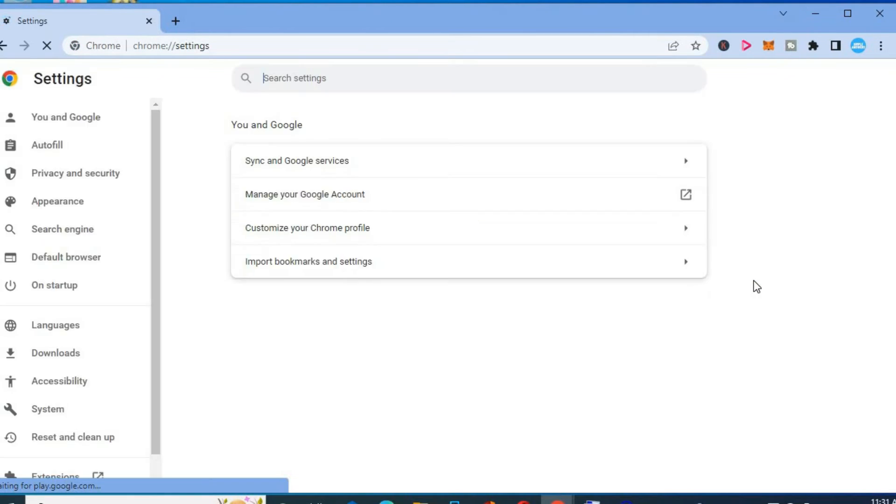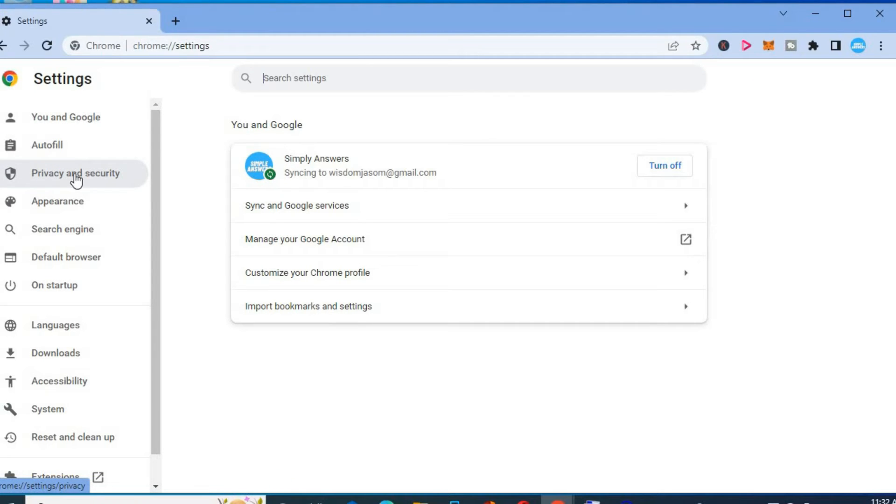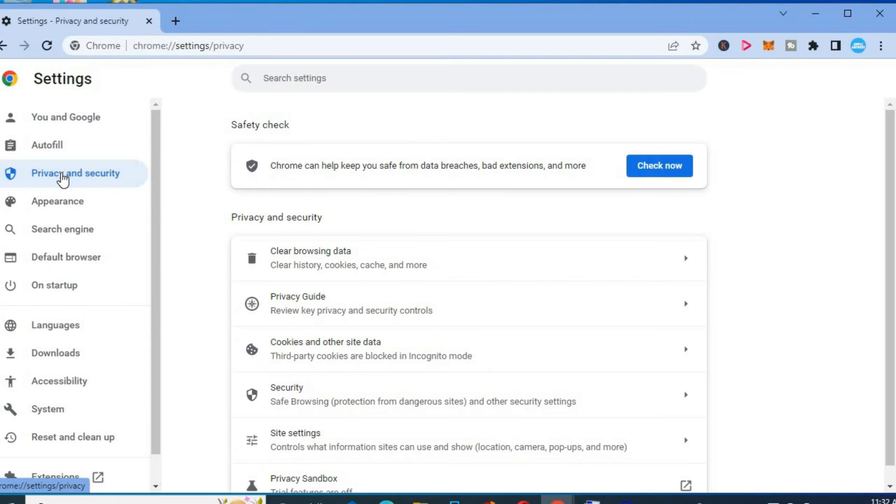After selecting settings, you're going to go over to the menu option on the left hand column and tap on the third option which says privacy and security. From here, you're going to tap on security.